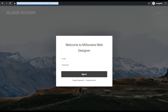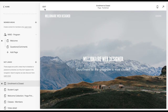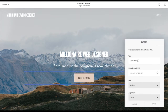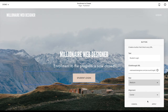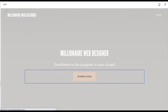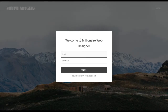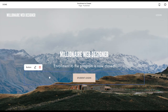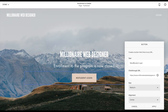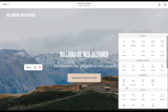This URL will be used for returning students specifically. Now I'm going to create a special login page — essentially millionairewebdesigner.com/login. I'll add a button, call it Returning Student Login, and paste in the link I just copied. I'll save, refresh, and the student can click that button to get the login box. I also want to add a member signup block for new students.